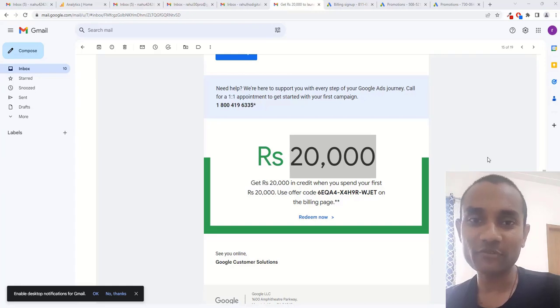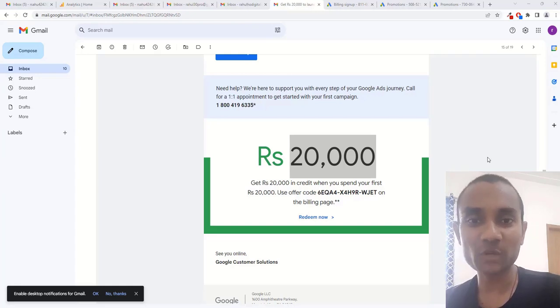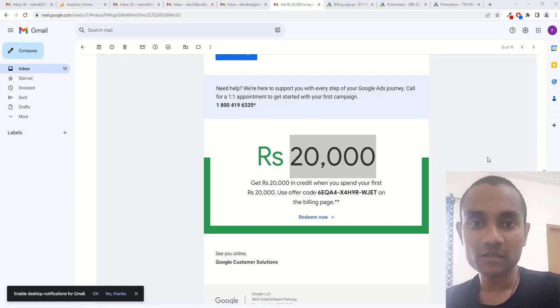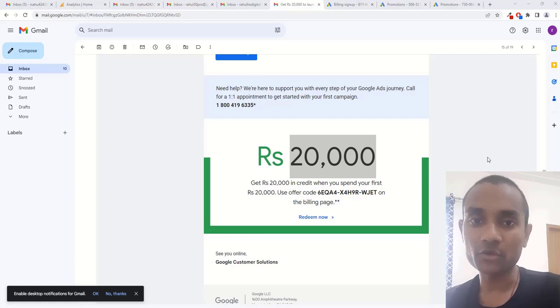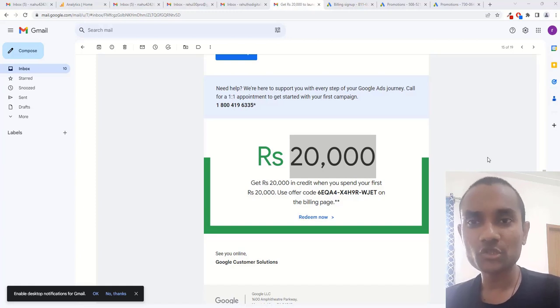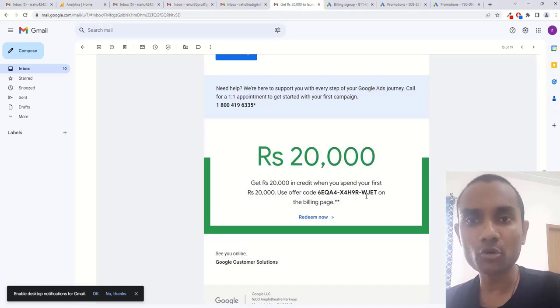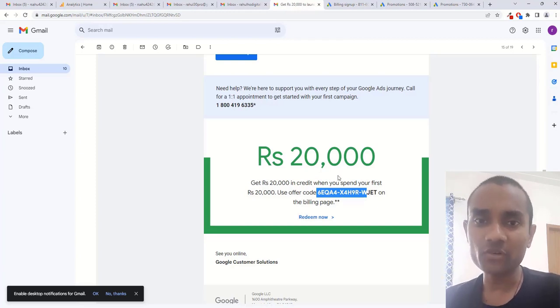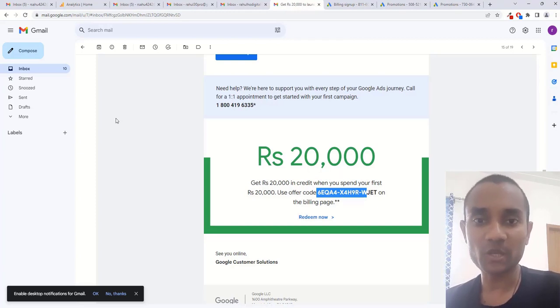Hi guys, this is Rahul and you're welcome to gomaha.com. In this tutorial, I'm going to teach you how to get 20,000 rupees Google Ads credit in your Google Ads account. I'll be teaching you how to use this coupon code and how to get that code to your Gmail inbox.